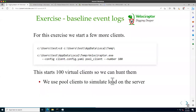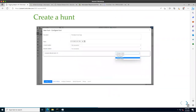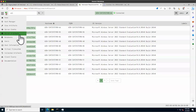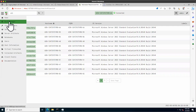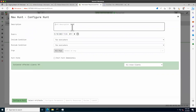Now let's create a hunt. In the UI, the Hunt Manager is where we manage all different hunts. There are currently no hunts, so we'll click 'New Hunt' and give it a description — for example, 'looking for disabled event logs.' Hunts expire: if a new machine comes online within the expiry period, it will still receive the hunt and become part of it.